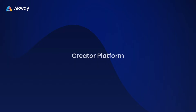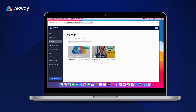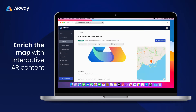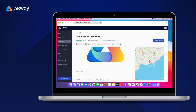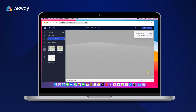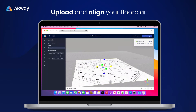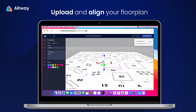Now that your map and QR code are anchored, we can use the no-code ARWAY creator platform and enrich the map with interactive AR content that visitors will later be able to view and engage with via their smartphone cameras. When you have your map opened in the studio, you can upload your floor plan and align it and your location pins to match your anchored map.